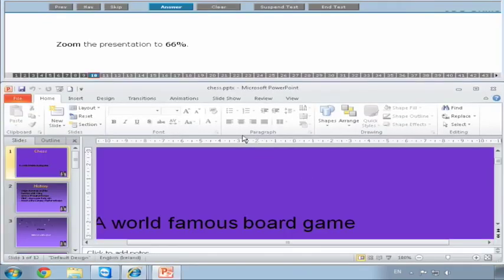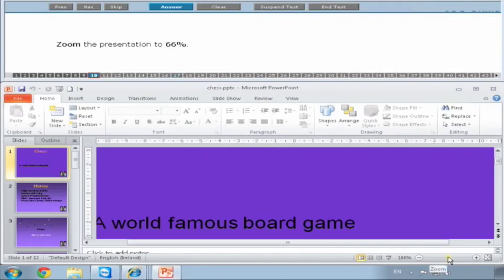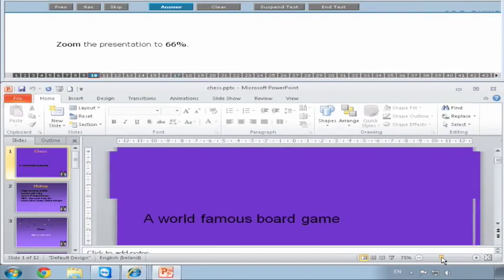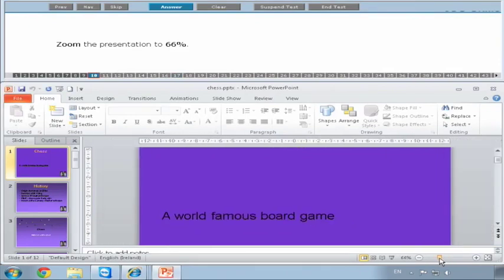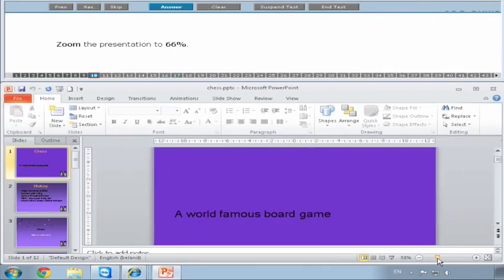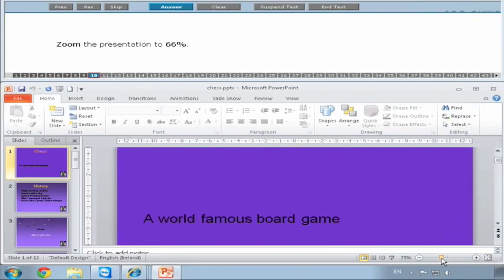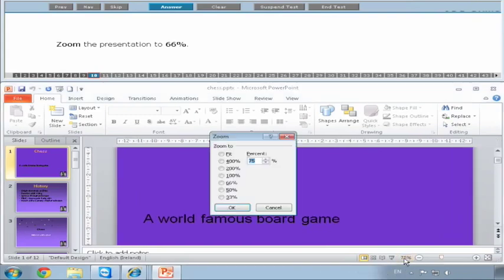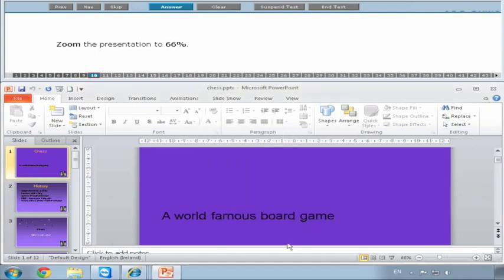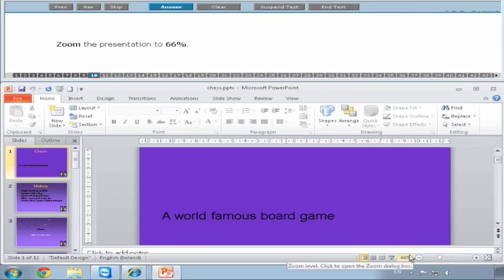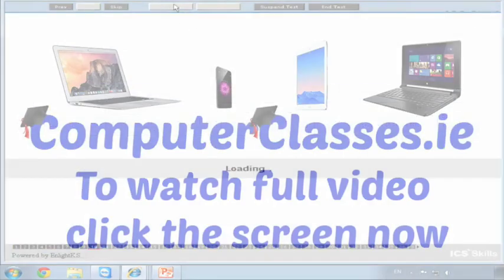Zoom the presentation to 66 percent. Click into the presentation first. Now you can move your slider bar and try to get it at 66. The quickest way is if you click on the number here - it will come up with an option to type it in or pick from presets. 66 is one of the presets. If you feel comfortable with the slider bar, use it. If not, you can use that box.